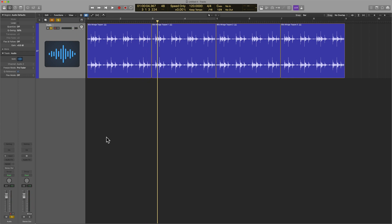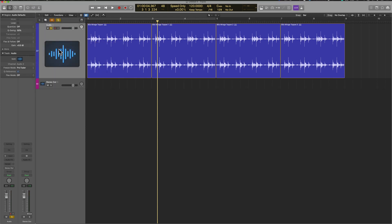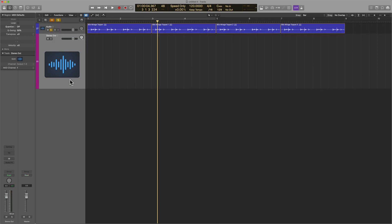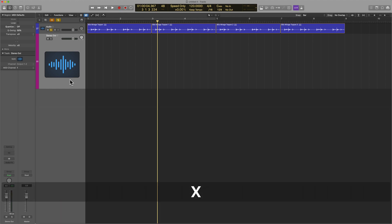When I go to the main menu bar, hover over Track and select Show Output Track with key command Shift-Command-M, I am now looking at the stereo output that's in the mixer, but I'm seeing it within the tracks area. This can be very beneficial for many reasons.